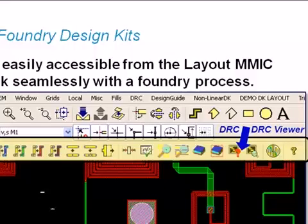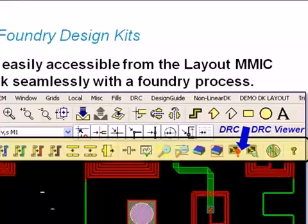Desktop DRC is easily accessible from the ADS layout MMIC toolbar as shown here.